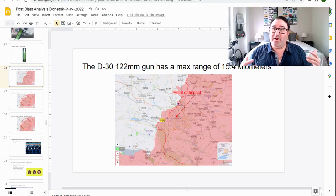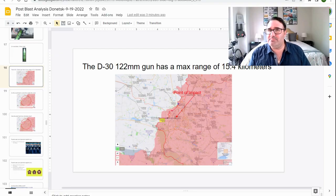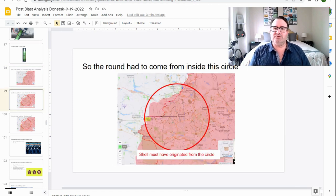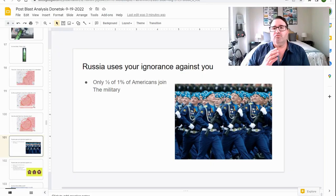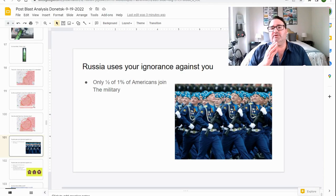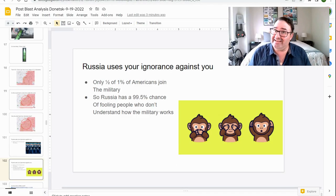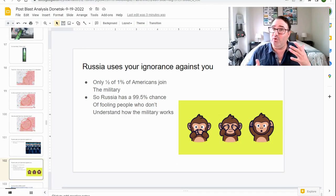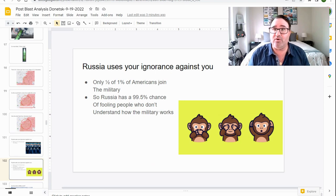The D-30 122 millimeter gun has a maximum range of 15.4 kilometers. So the round had to come from inside this circle. This is not propaganda. This is science. Russia uses your ignorance against you. Only one half of 1% of Americans join the military. So Russia has a 99.5% chance of fooling people who don't know how the military works.